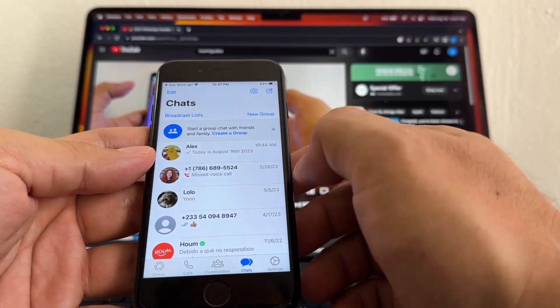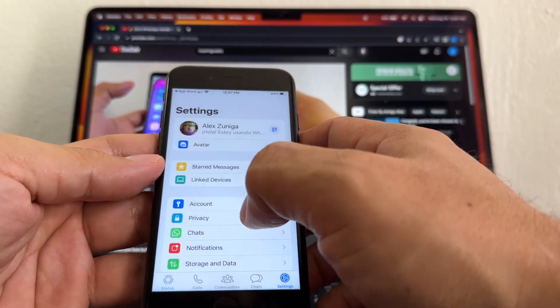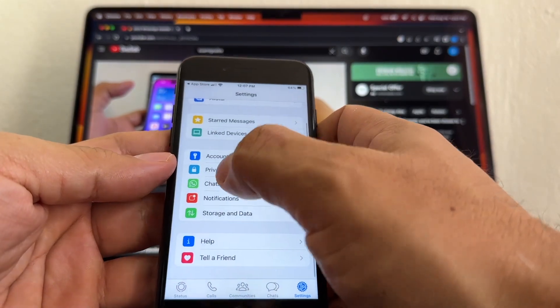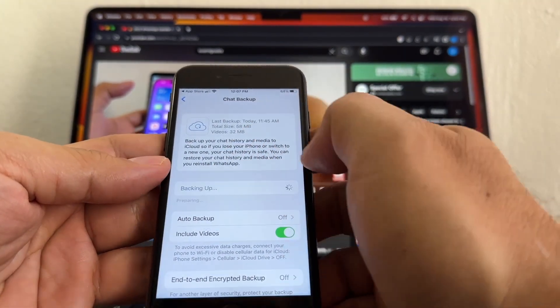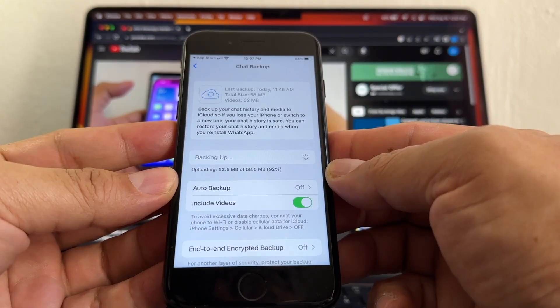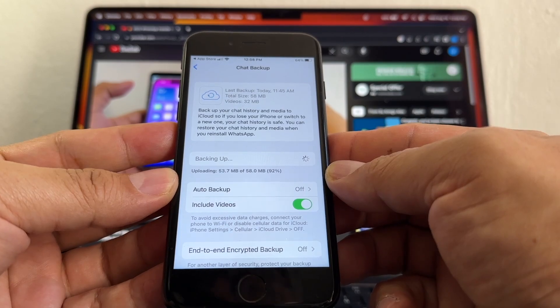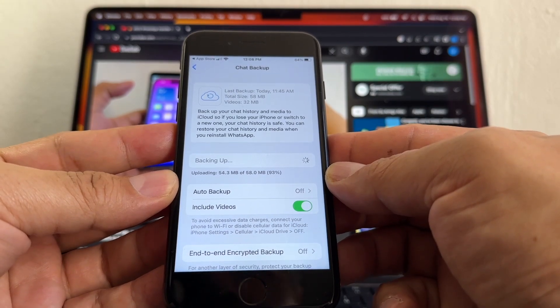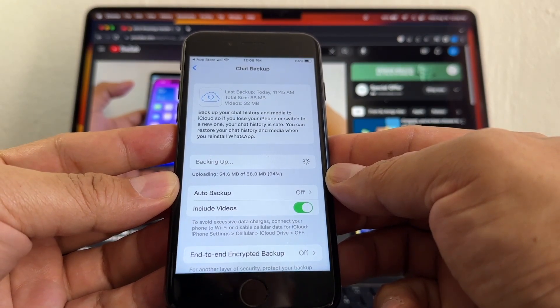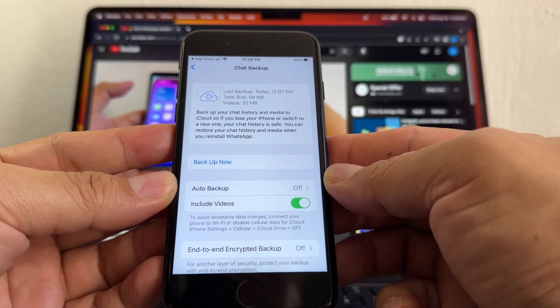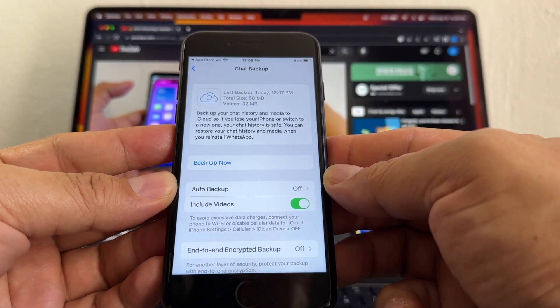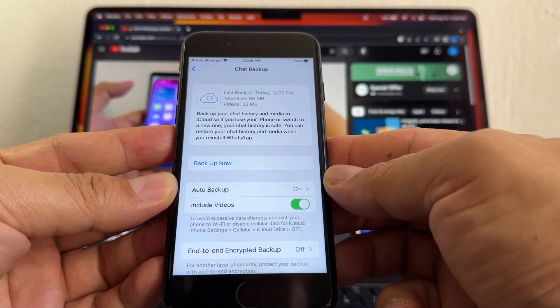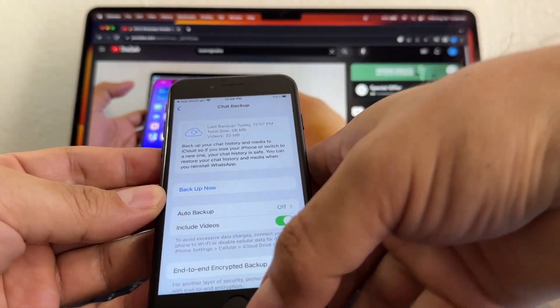Now that I have that, I also want to do a backup. So go to Settings, go to Chats, Chat Backup, Backup Now. My backup is only 58 megabytes. Also guys, before doing this, try to delete all the stuff that you don't need on your WhatsApp - all your videos, TikToks that you have on your groups. Try to delete all that. So I have my backup, I'm good.